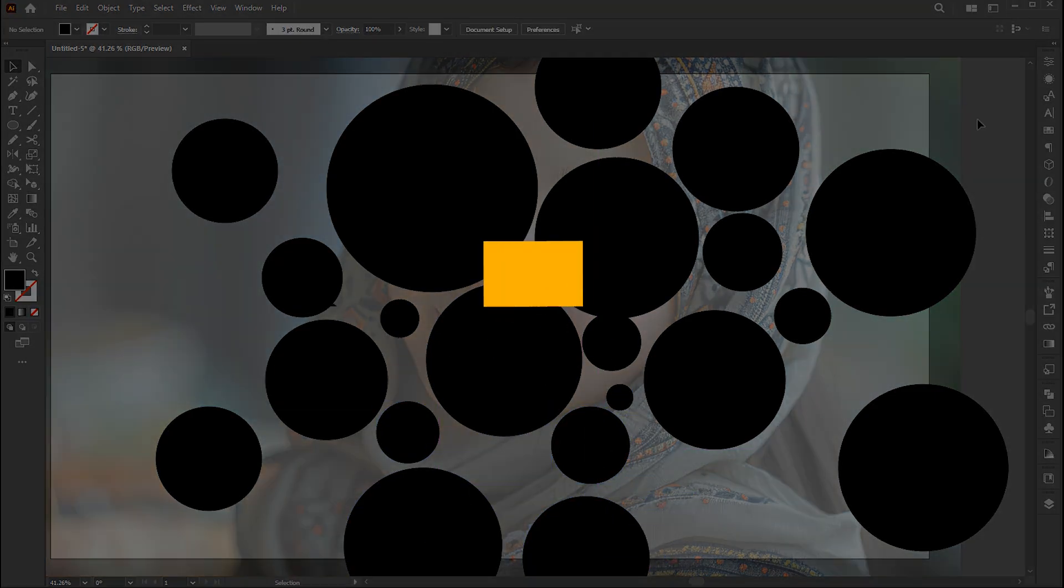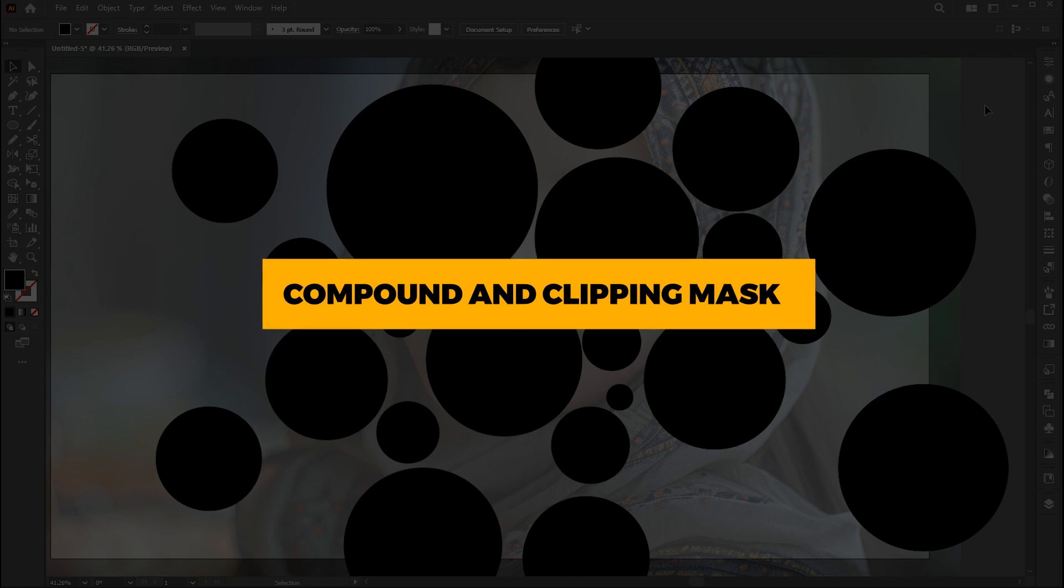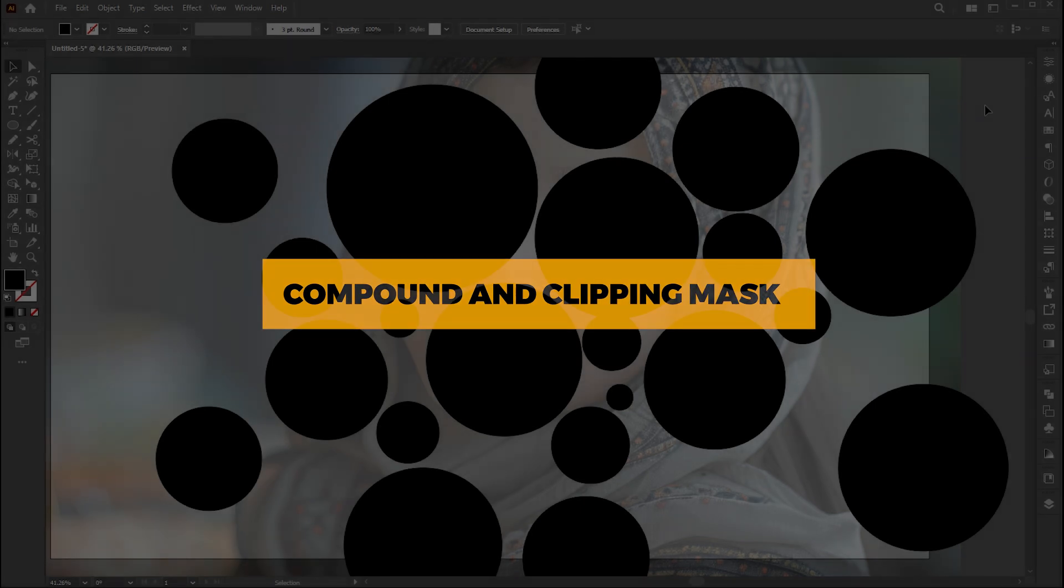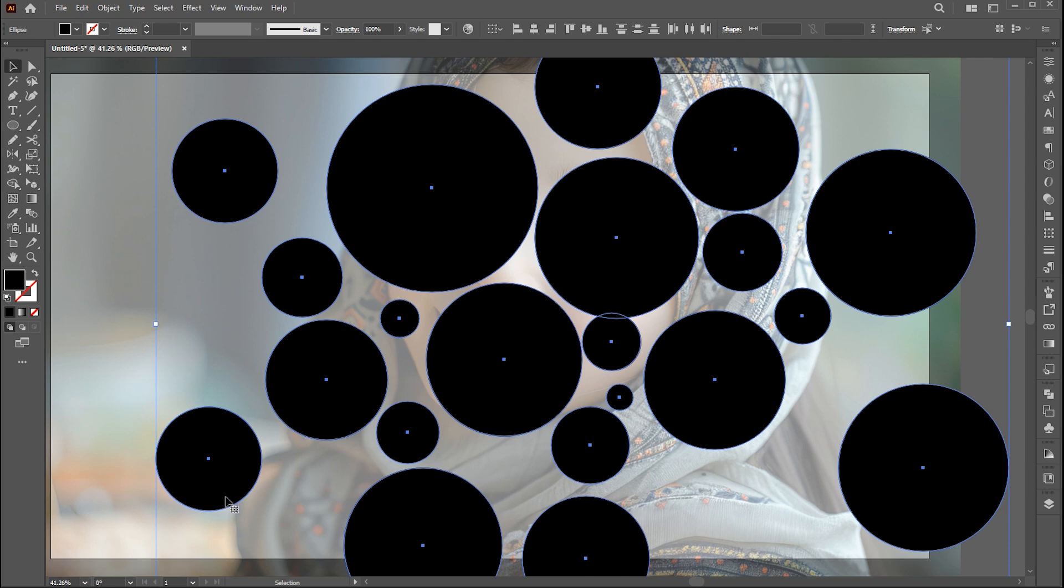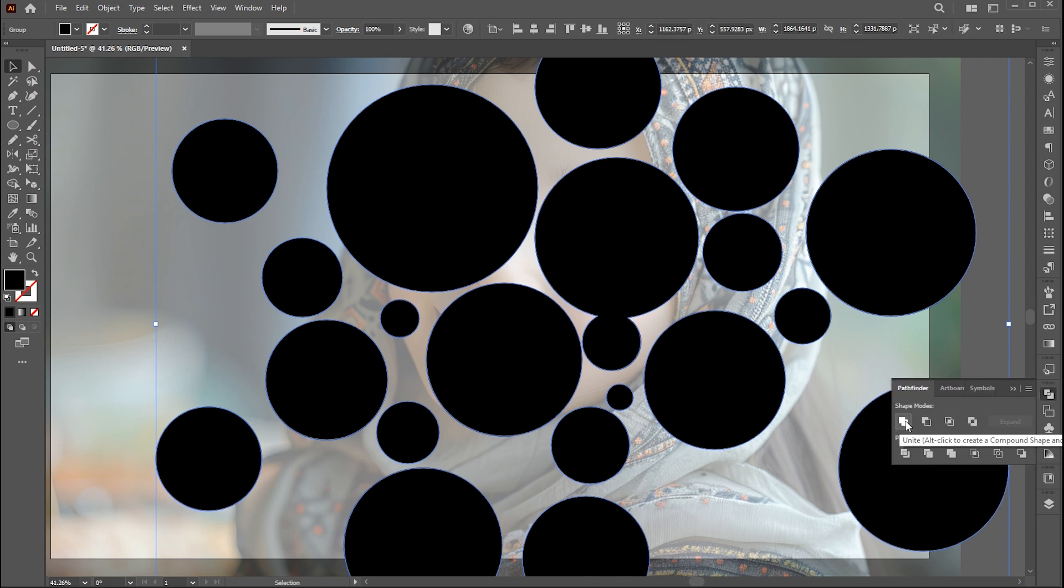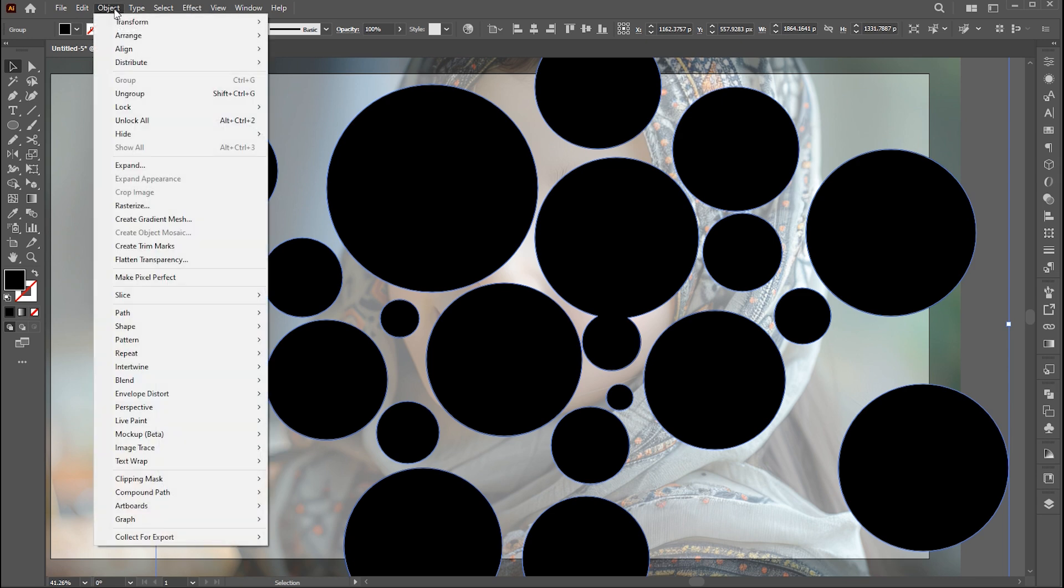Now it is time for the final step, which is the compound and clipping mask. Select all the circles, go to the pathfinder panel, and click on unite. Then go to object menu, compound path, and make, or press Ctrl plus 8.